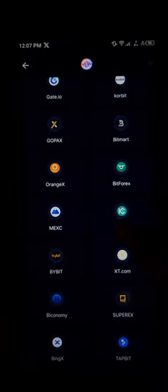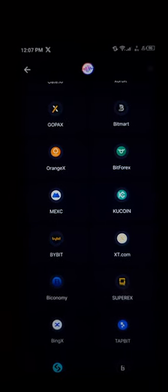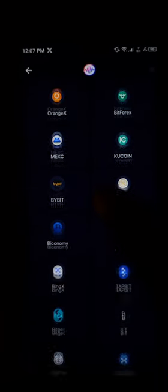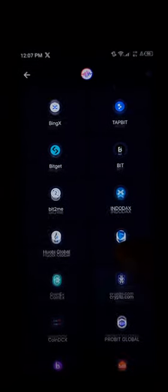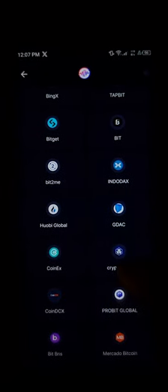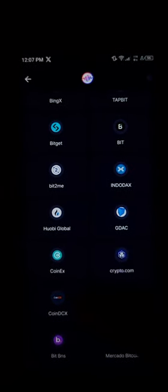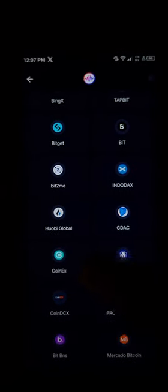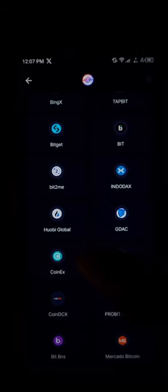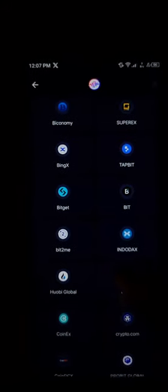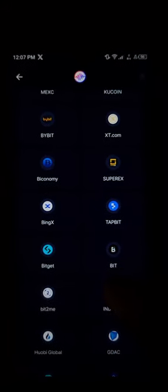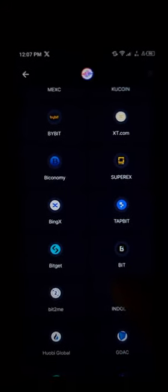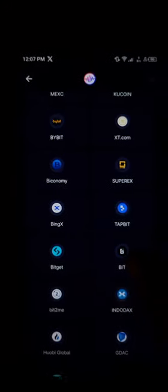Scrolling down, you can find QCoin as one of the trading options. You can also find BitGet, GDAC, Crypto.com, BitBNS, and CoinX. Now, in order to begin trading on any of these platforms, make sure you have an account on whichever platform you wish to trade on.